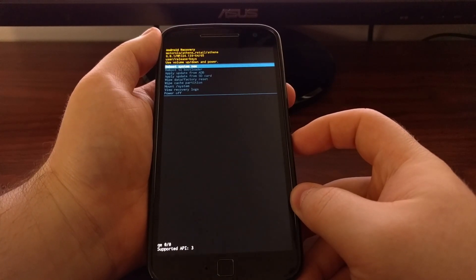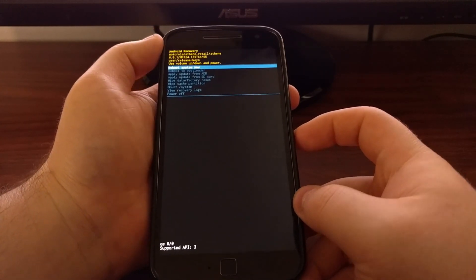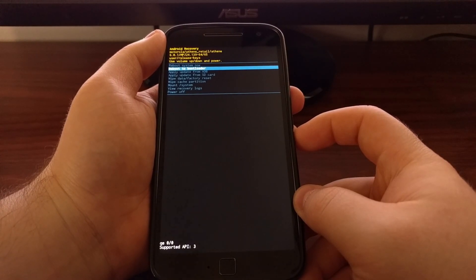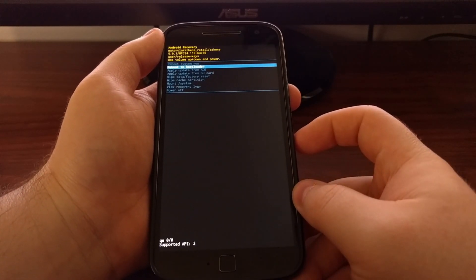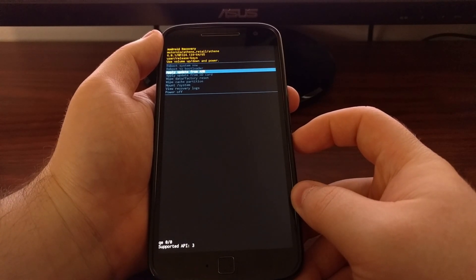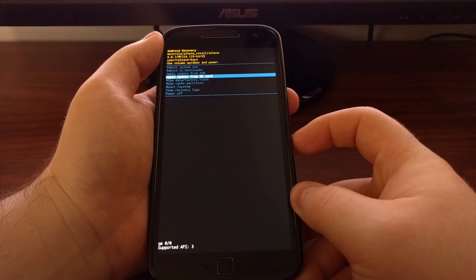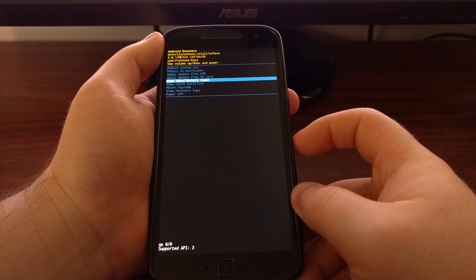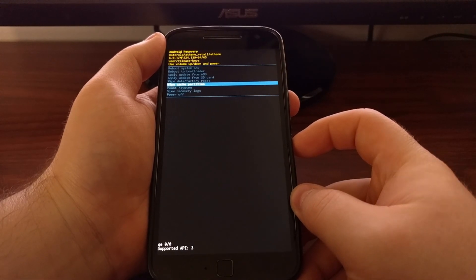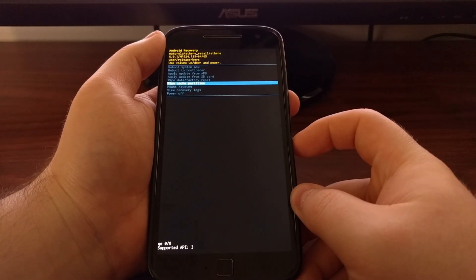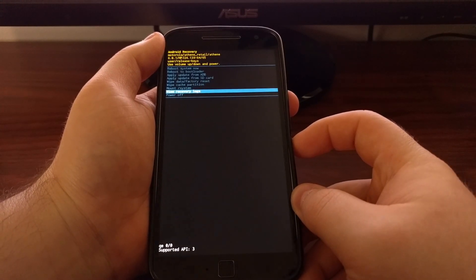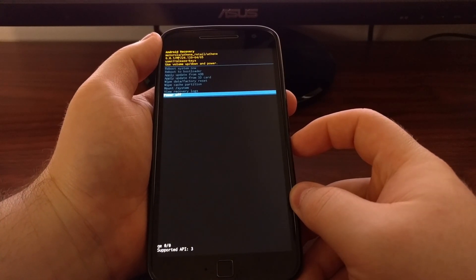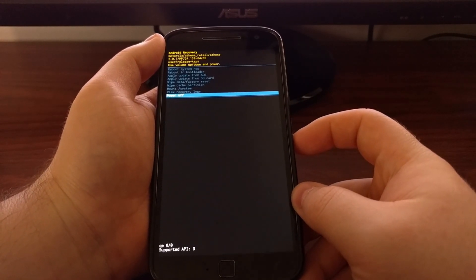From here we can reboot the system which will take us back to Android, we can reboot into bootloader which is the fast boot mode that we were just at, we can apply an update via ADB, we can apply an update via the SD card, we can wipe the data and do the factory reset, we can wipe the cache partition, we can mount the system partition, we can view recovery logs, or we can just power off the device completely.